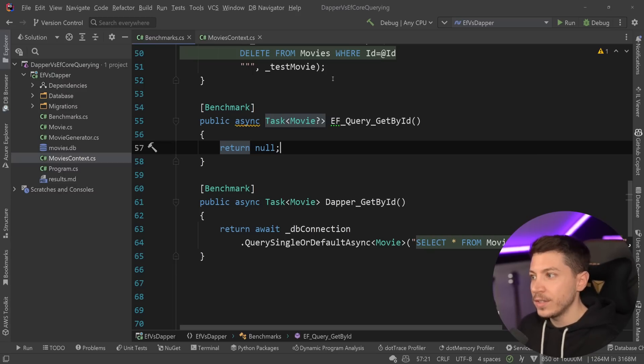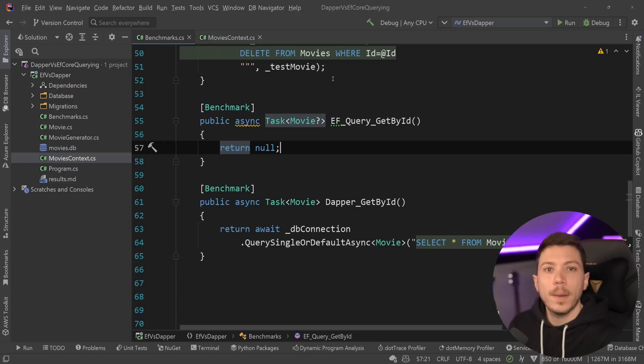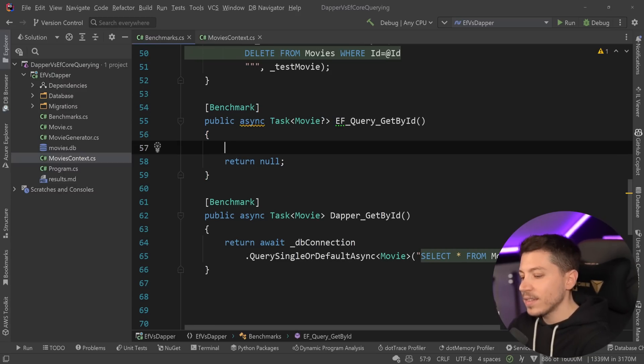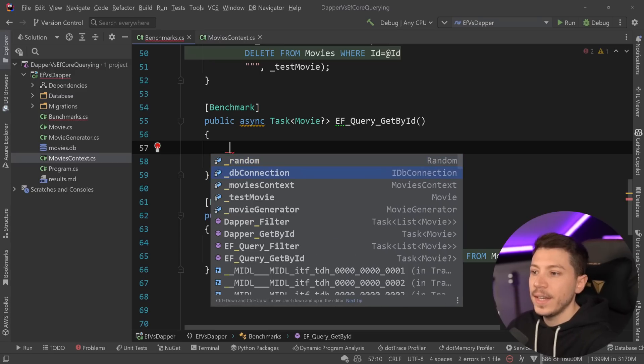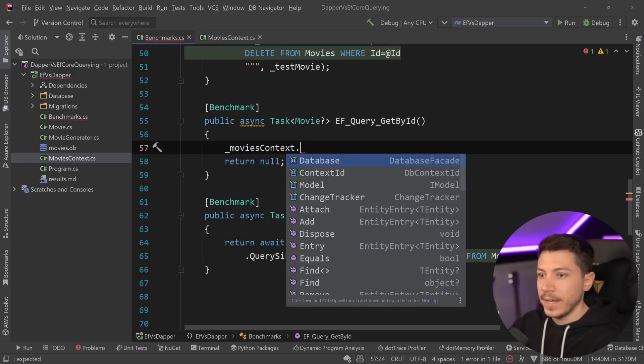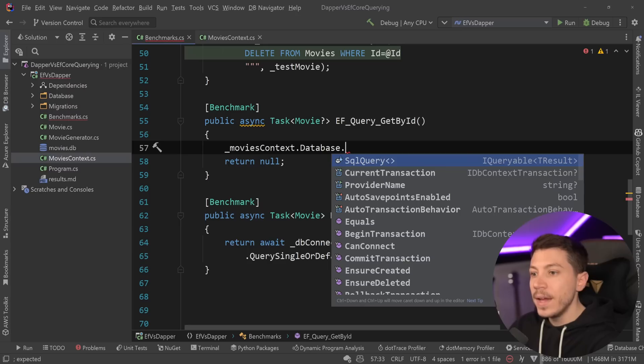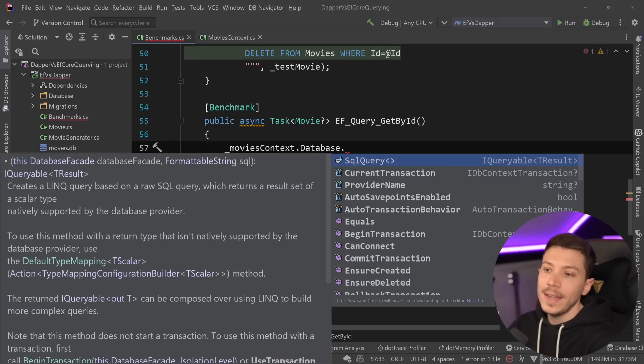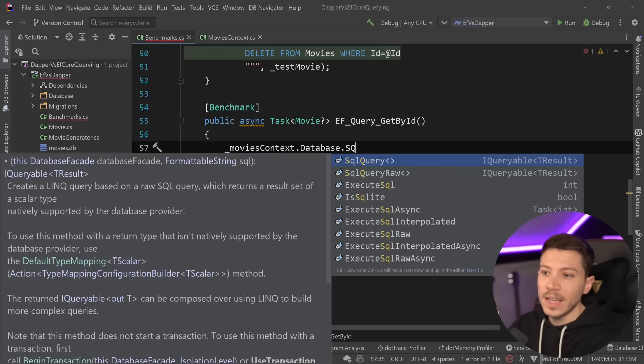However, what you couldn't do is run queries for unmapped types. So if I had something like this, and I said movies context, and I go to the database. Yes, we did get those two methods in .NET 7, the SQL query and the SQL query raw that accept a generic type.